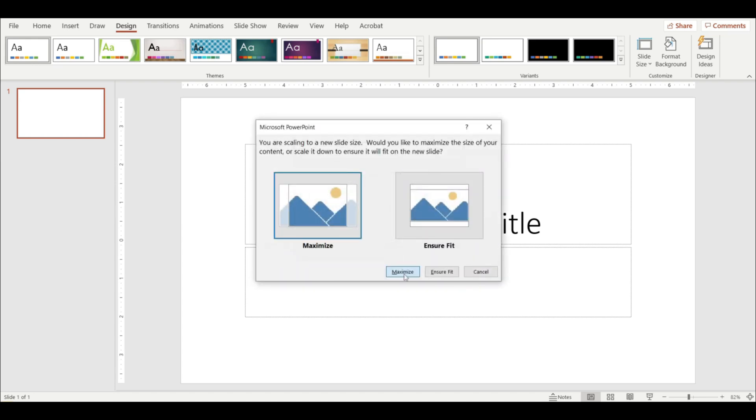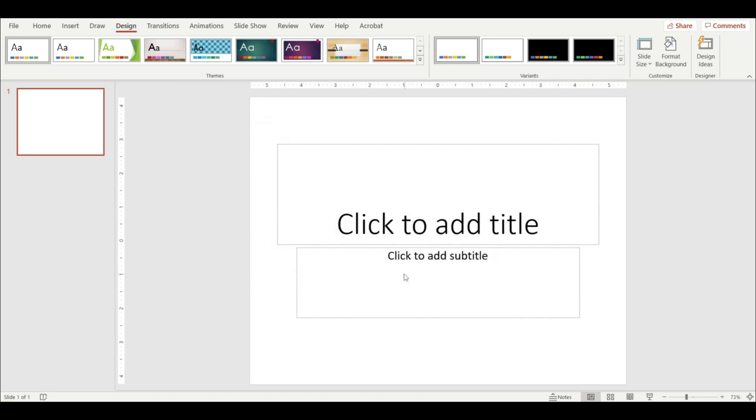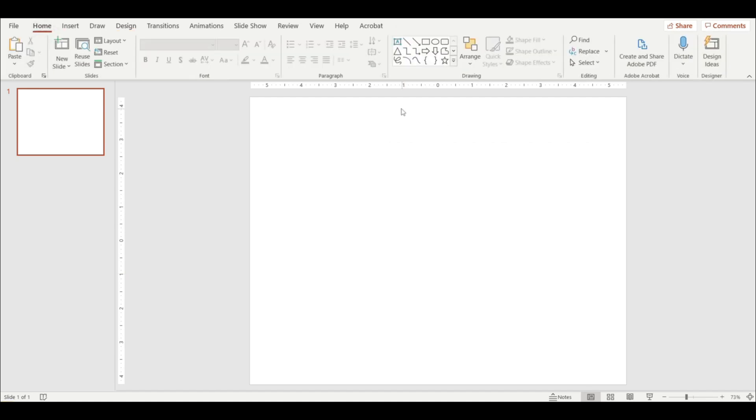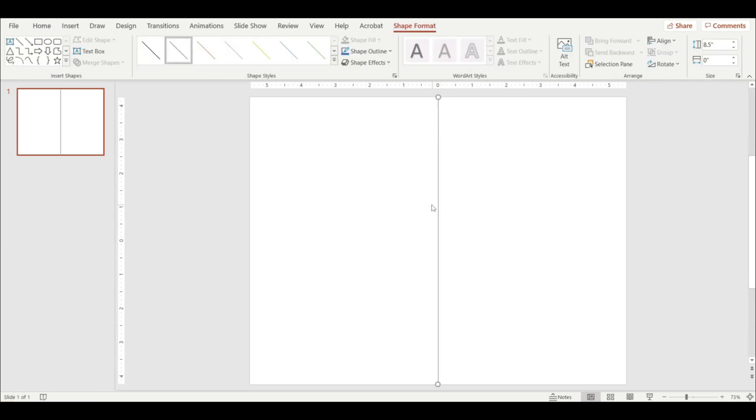Okay, maximize, delete the text boxes, back to home, going up here where the shapes are and I will click on the line. I'm going to drag it down the middle of the page. I'm going to be printing these in cardstock and I want two letters per page. So this line will remind me where half of the page is.